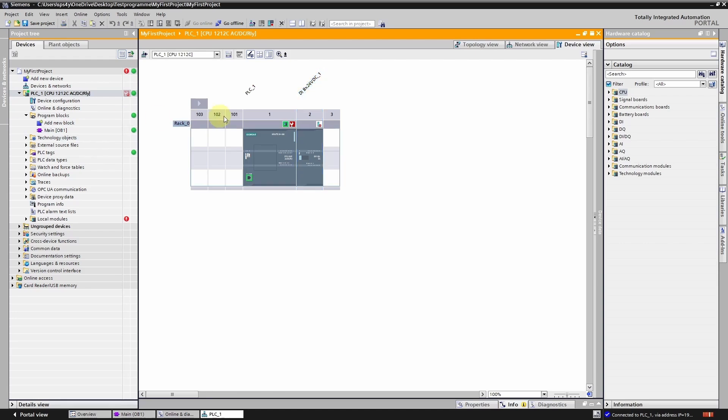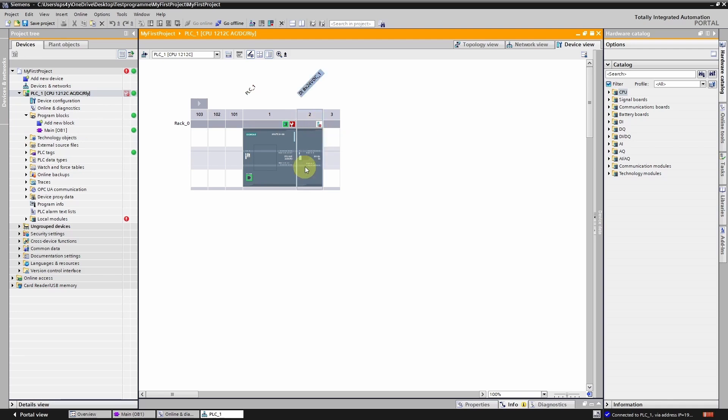Aha, I see the issue here. I have configured an expansion module that doesn't actually exist. The TIA Portal detected this and responded with a corresponding fault. I will now remove the module, transfer the complete project again and check the result.